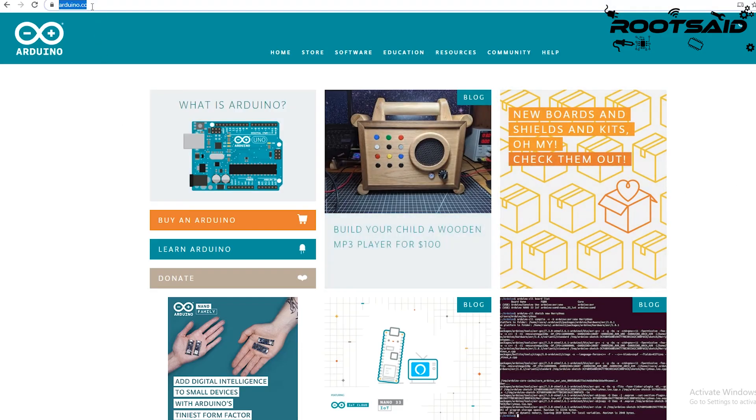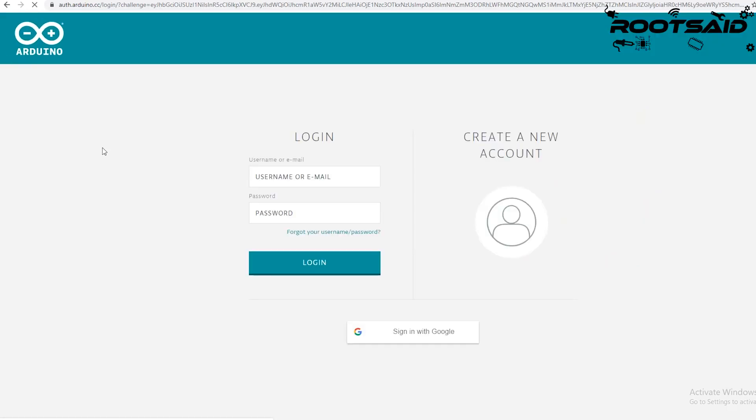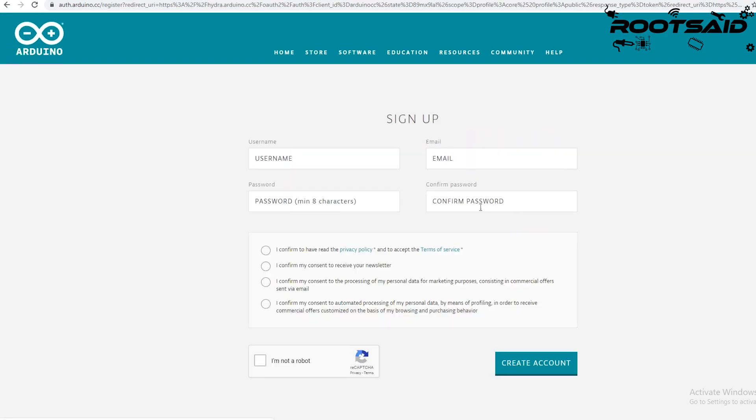First go to Arduino.cc, click on sign in and create a new account. I already have an account so I am not going to create a new one.